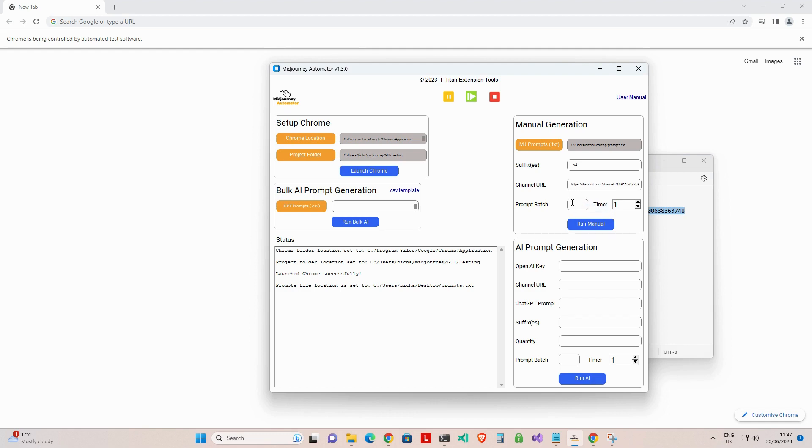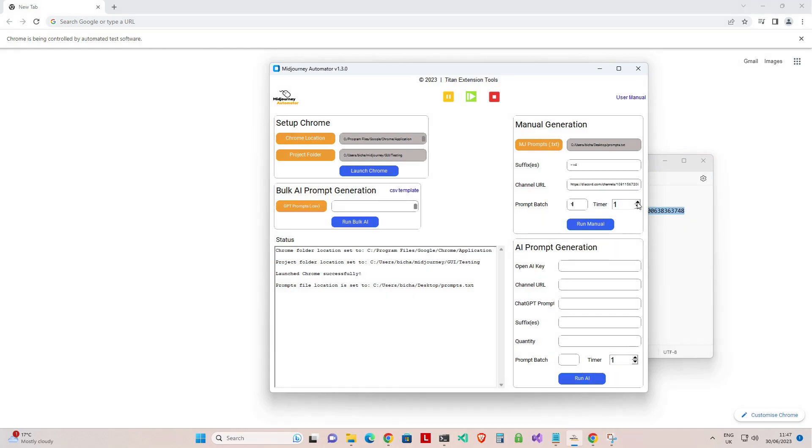Step 4: Enter a number for the batch quantity of prompts you want to use into the prompt batch field. This is the number of prompts that the app will post to MidJourney at one time, with a pause in between batches as set by the timer option.